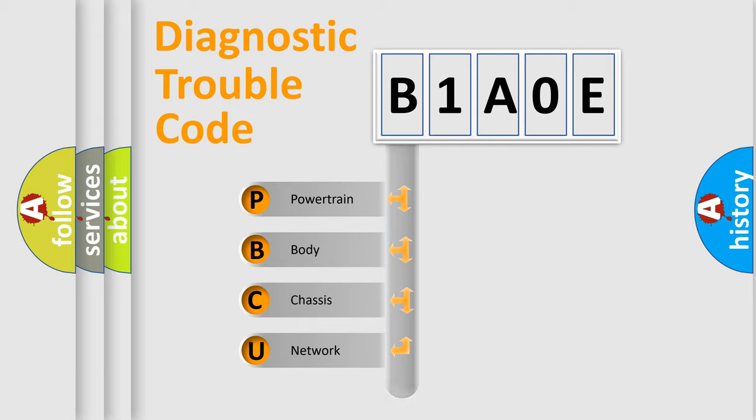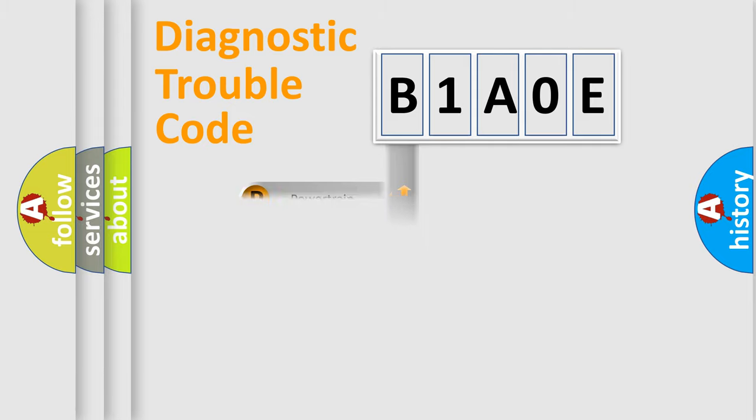We divide the electrical system of automobile into four basic units: powertrain, body, chassis, and network. This distribution is defined in the first character code.